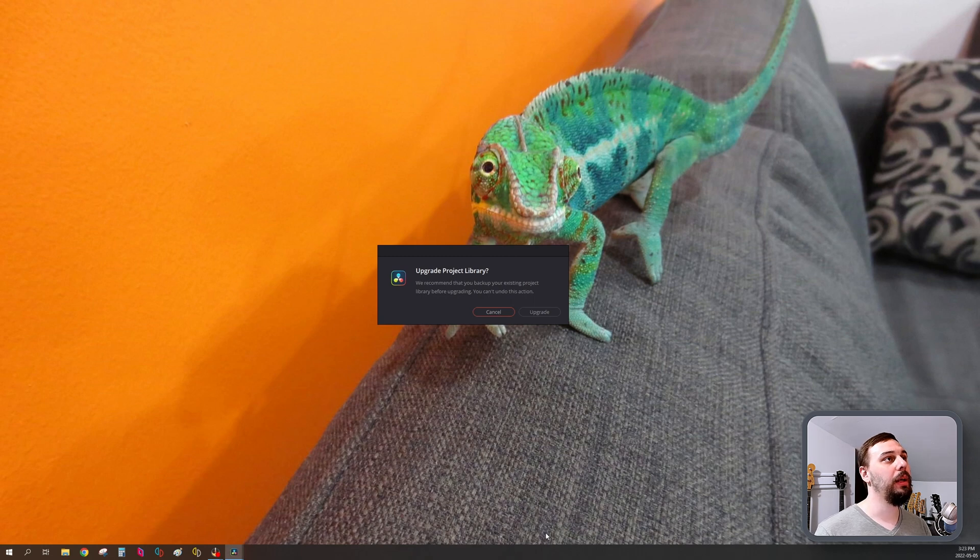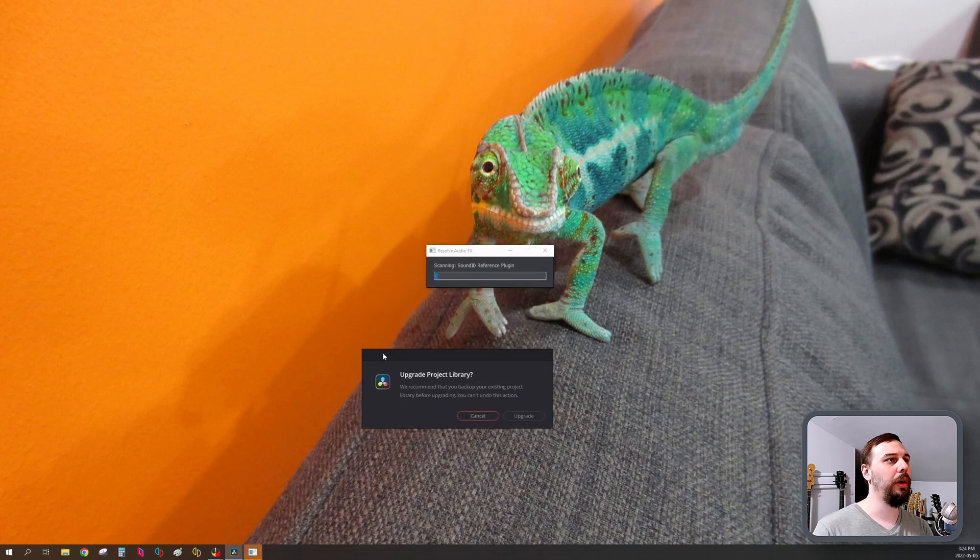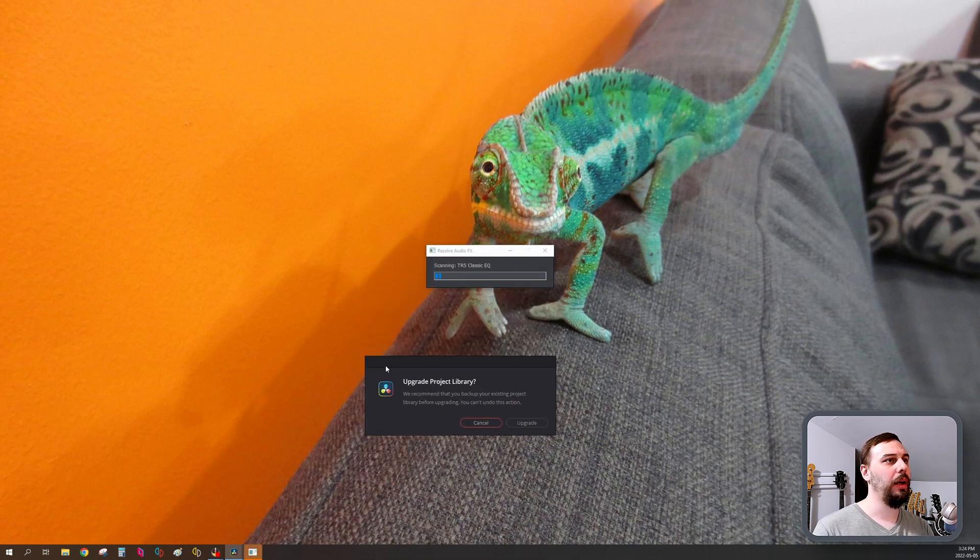So we're back. And I've got an option here. It's asking if I want to upgrade my DaVinci Resolve library. And I'm going to hit upgrade.